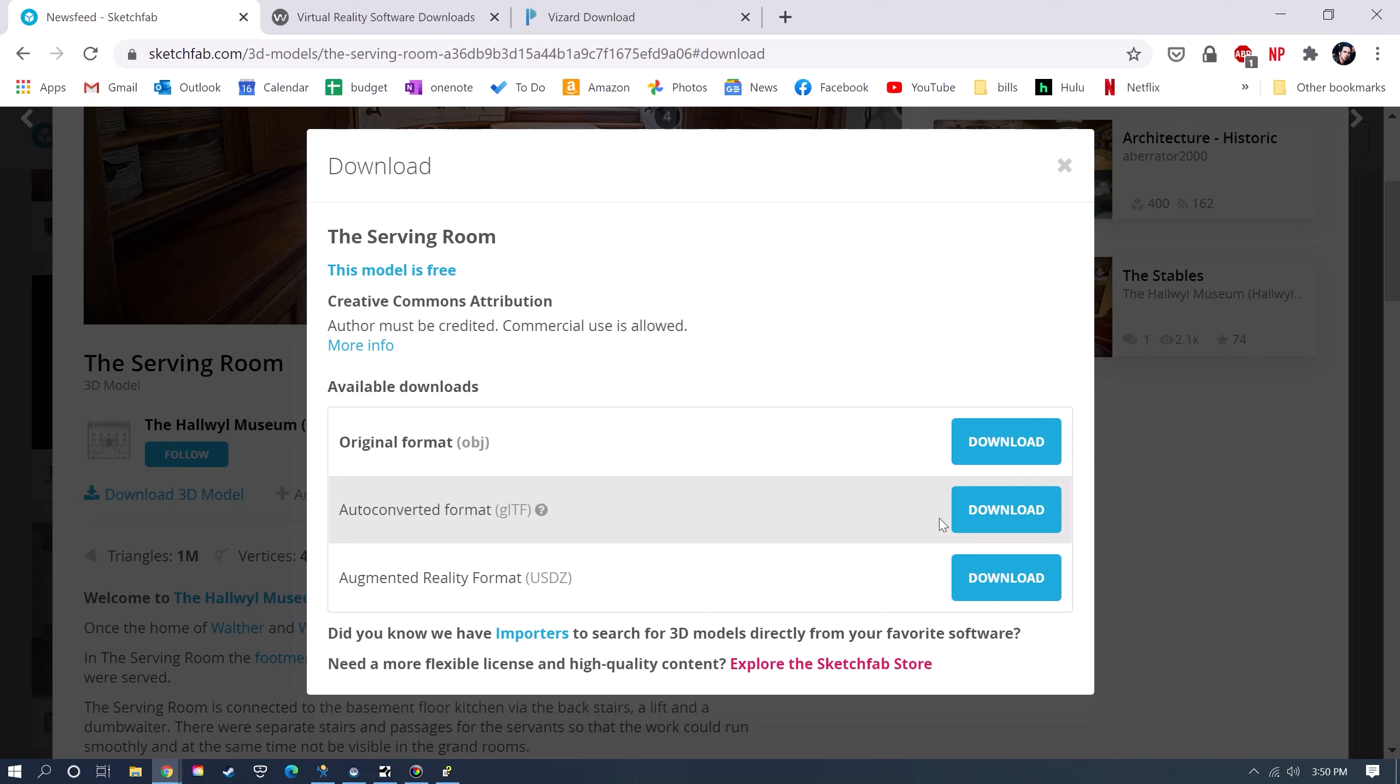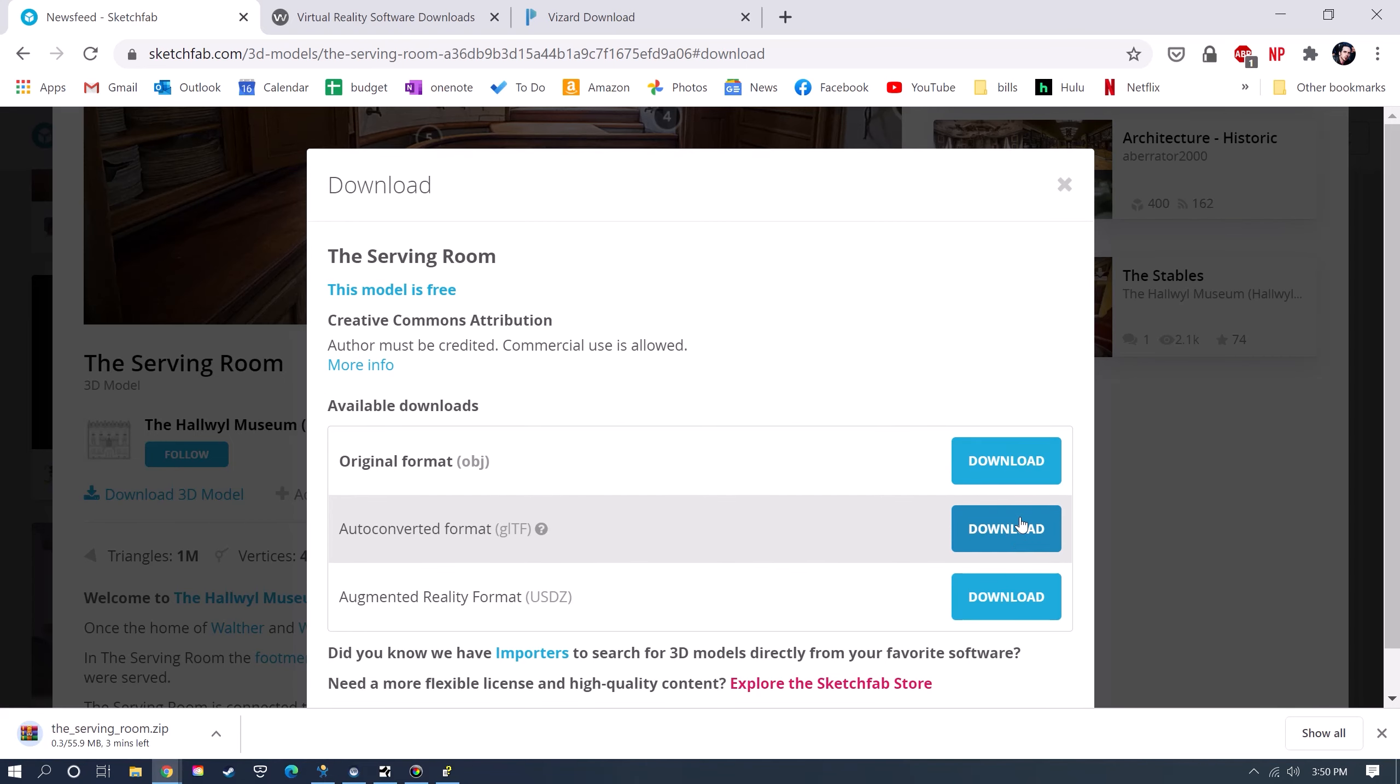You're going to want to click on Auto-Converted GLTF, since GLTF will be probably the most consistent format that you can bring into Vizard. I'm just going to click Download. When that's downloaded, it'll be in a zip file. You just unzip that file, and then you open the scene.gltf file in Vizard's Inspector tool.